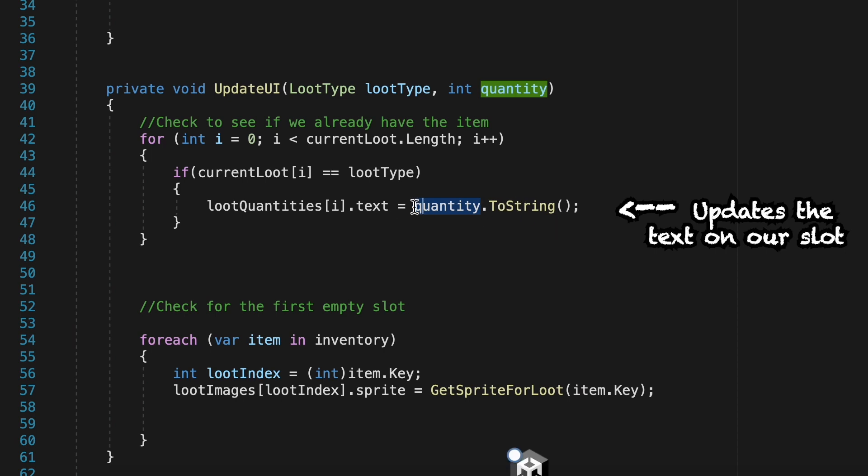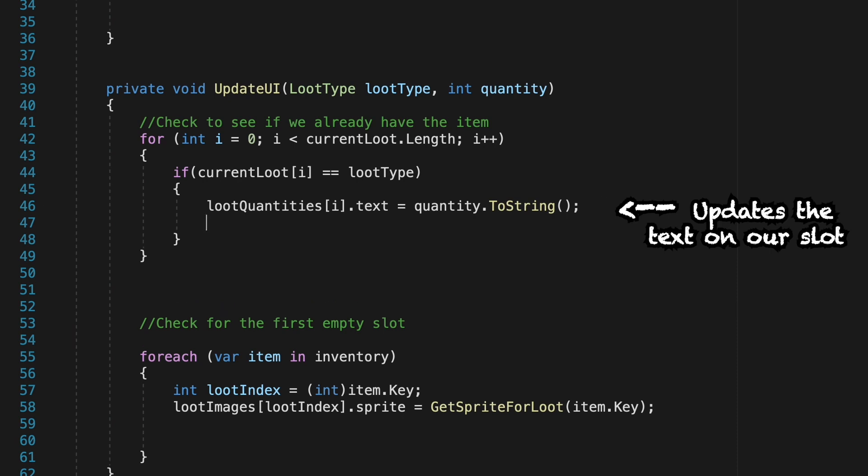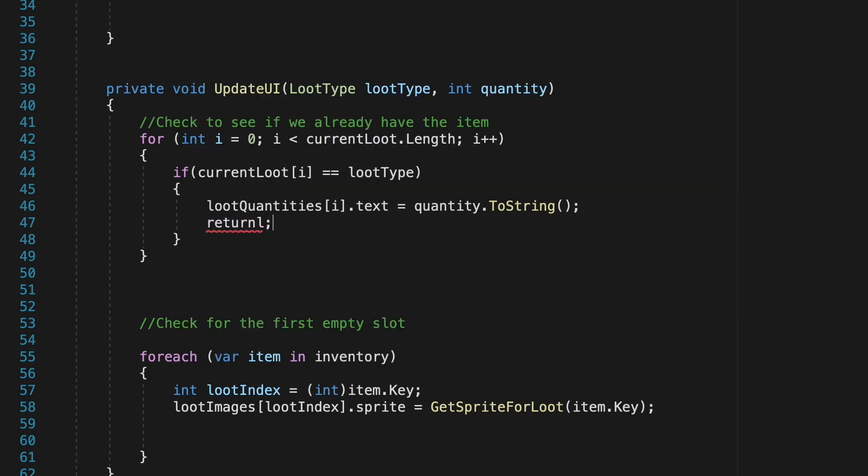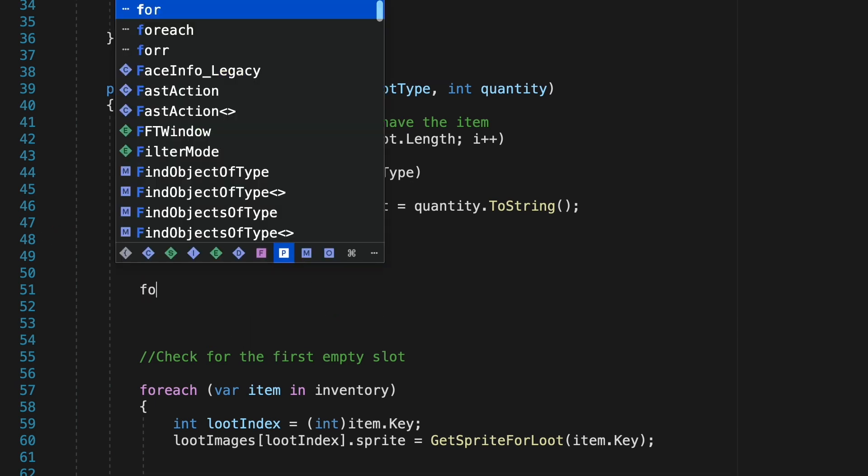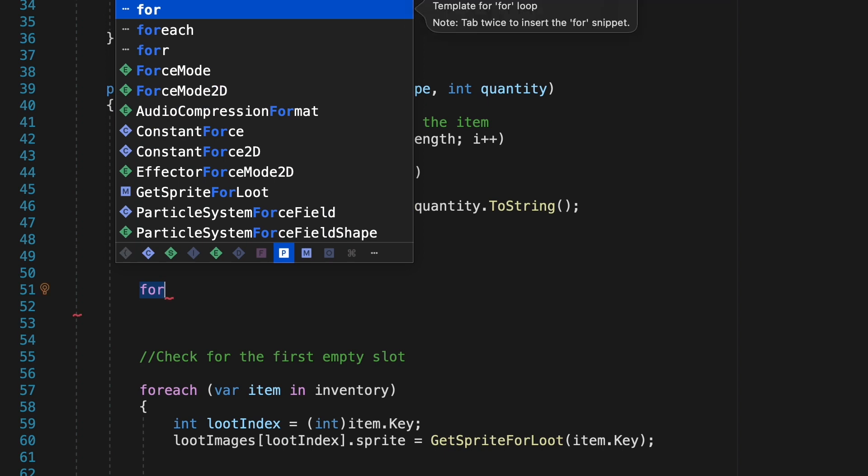We then just want to make sure that the slot actually displays the quantity that we have of that item which you remember up above here we called quantity so it'll just turn that quantity to a string. So if we have three items it will now make it so that it says three on the slot. At this point we can just return which means it will stop executing this method and it won't go on any further.